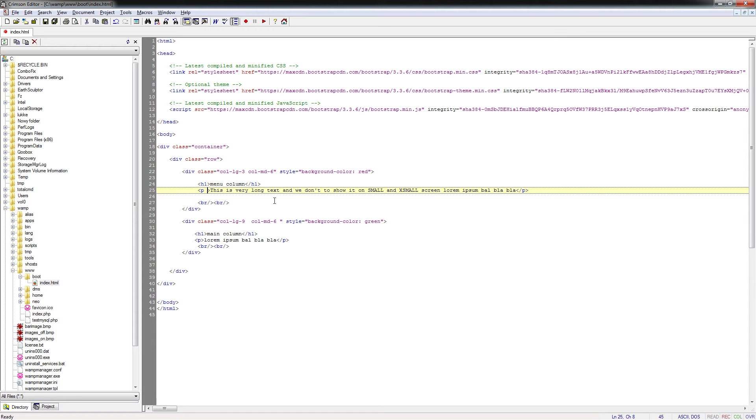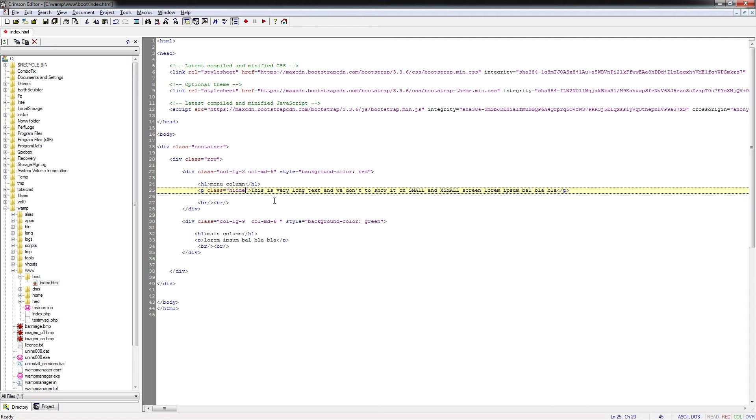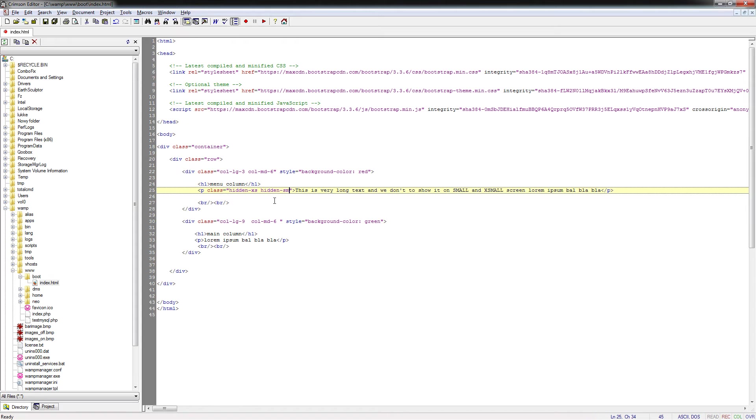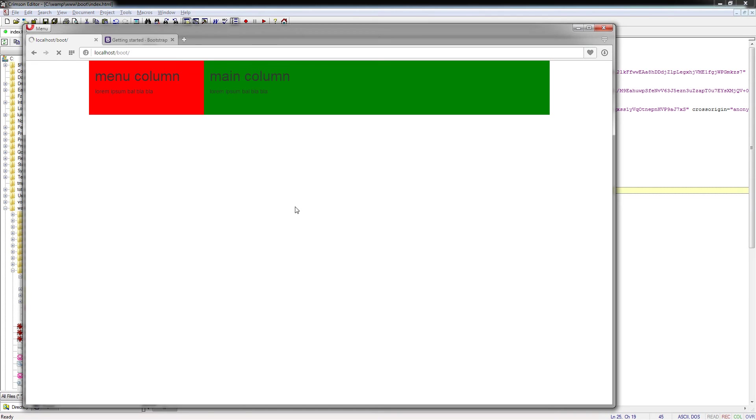We can achieve it in two ways. There is a predefined class that we call hidden-xs and hidden-sm. The rest of the sizes will be shown. If I save this and go to check the result, what will happen?